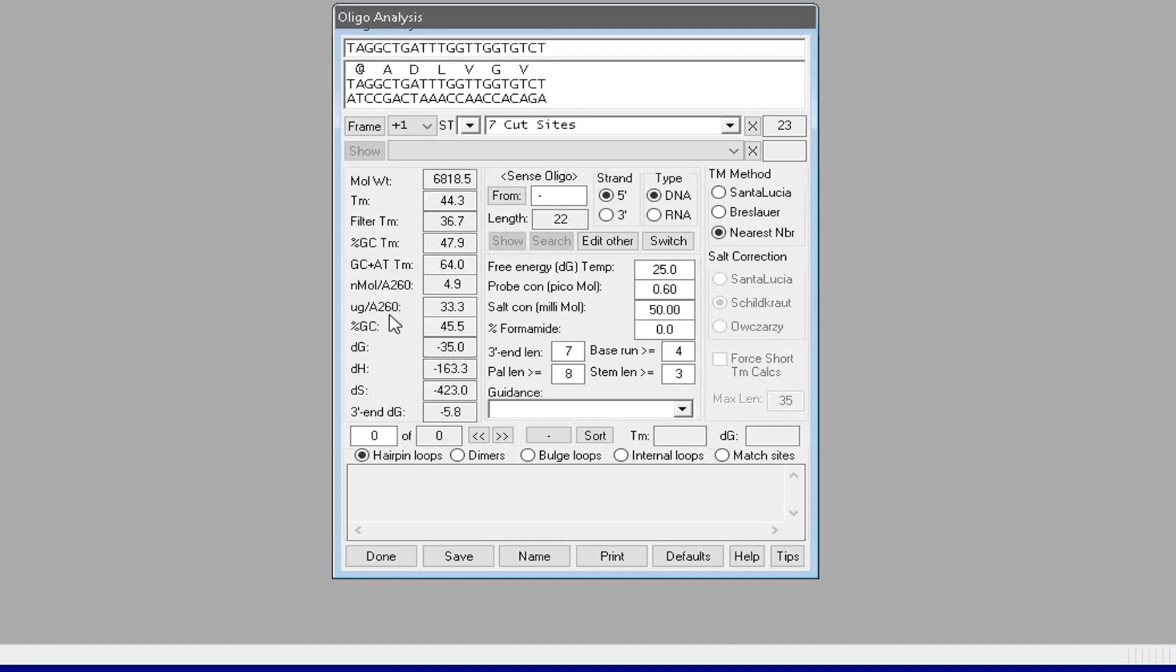The properties that also determine the qualities of the primers are hairpin loops, dimers, bulge loops, internal loops, and match sites.